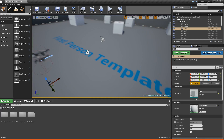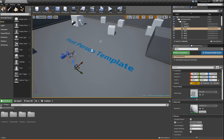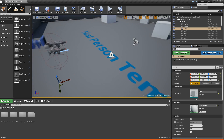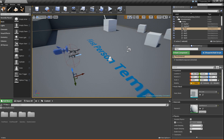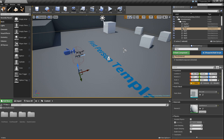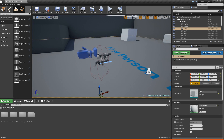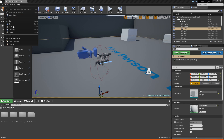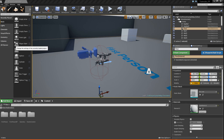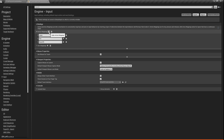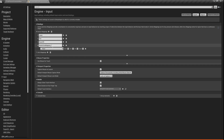So to start, I am using 4.14 and the first person template here, but this method should work for pretty much any type of game or engine version. So the first thing we're going to do is go to Edit, Project Settings, and go to Input, because we're going to add our own action mapping for our Inspection button.